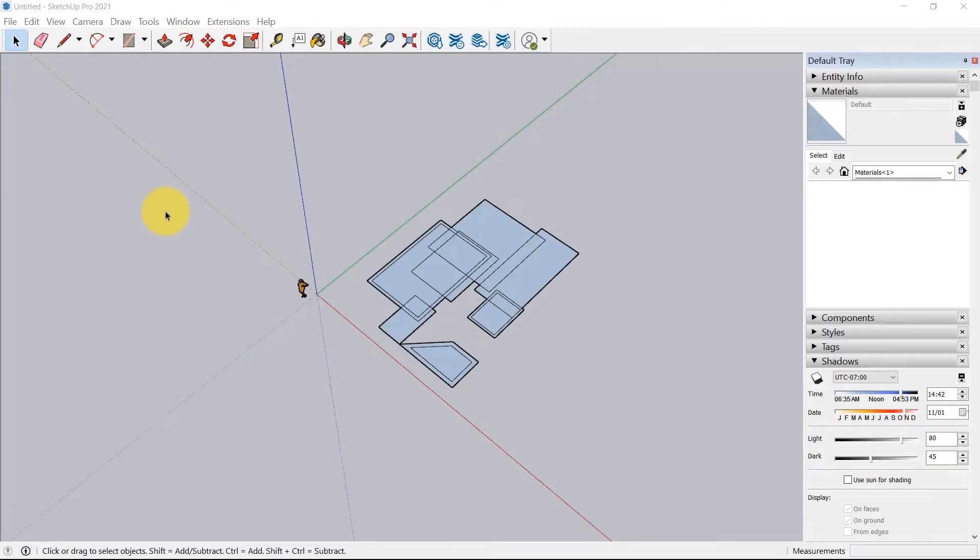Hey guys, welcome back to yet another video. Now in this video, we're going to learn to use the materials window from our default tray.